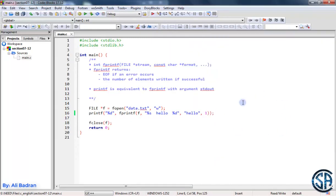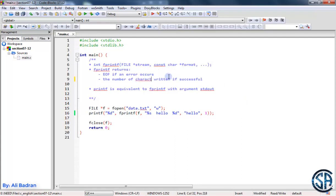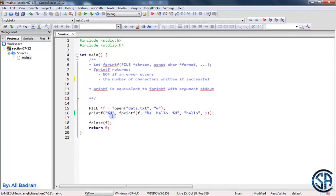So fprintf prints the number of characters written to the file. To make this clearer, let's say characters.